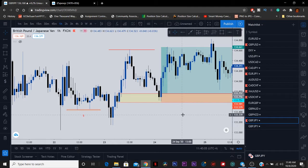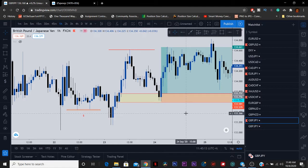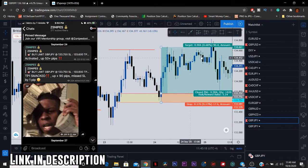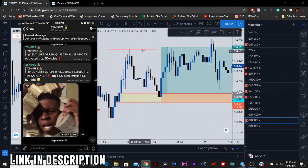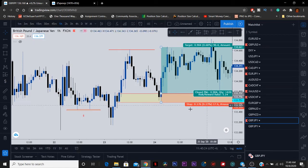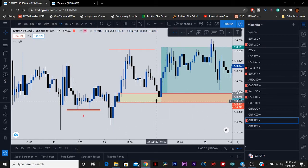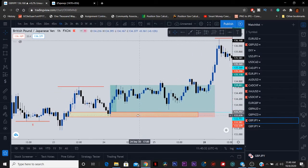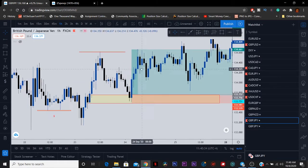Anytime you look at a chart, anytime you pull up anything — where is the money? That's the first thing you should be looking at. The setup you're seeing right here was sent in our public group chat. A lot of people caught this — it went over to like 90 pips, hit TP. This was the first TP that we had for it. It was a 17-pip stop loss, missed stop loss by like one pip. This was the actual 1:5 and it kept going up.